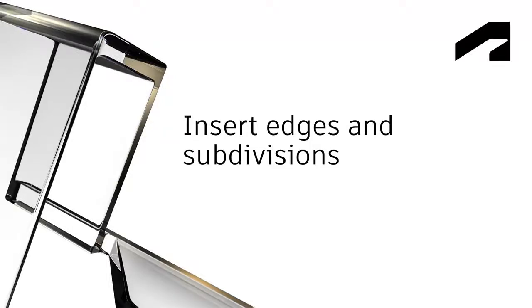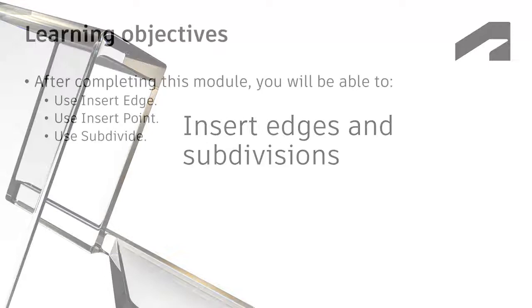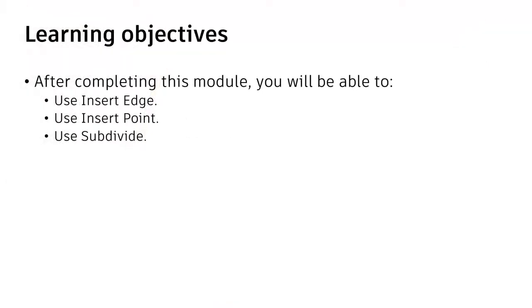Insert edges and subdivisions. In this video we'll use insert edge, insert point, and use subdivide.